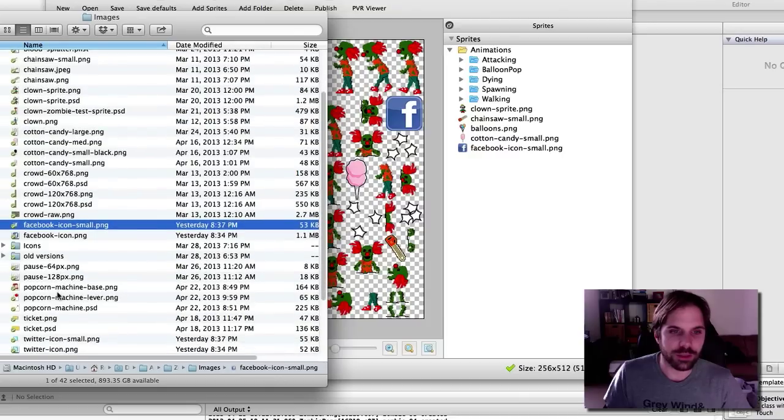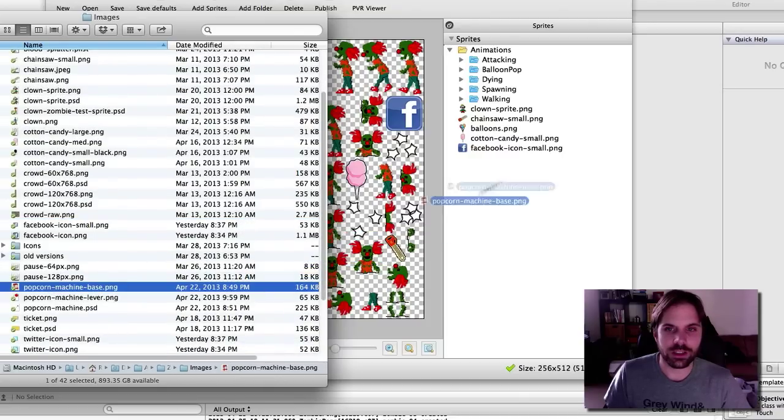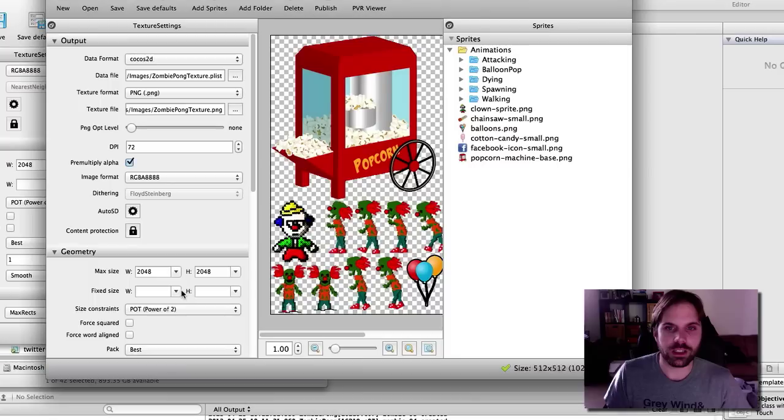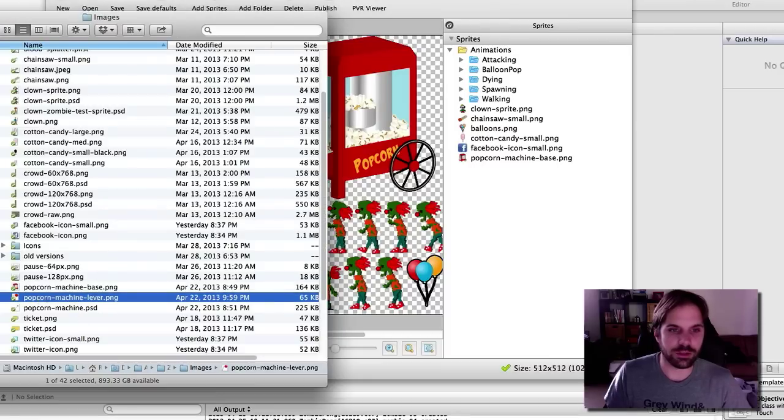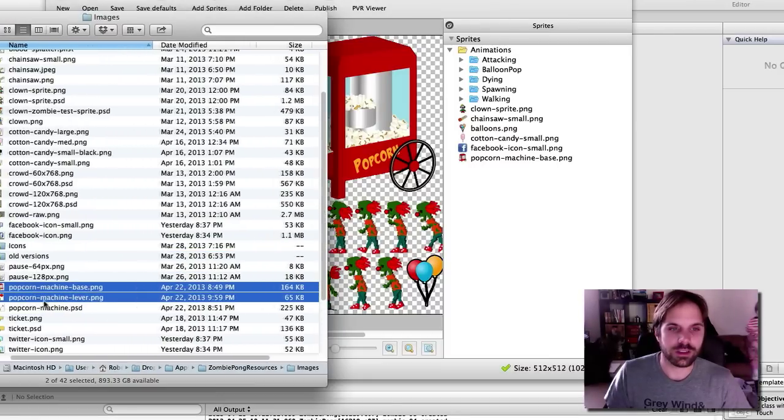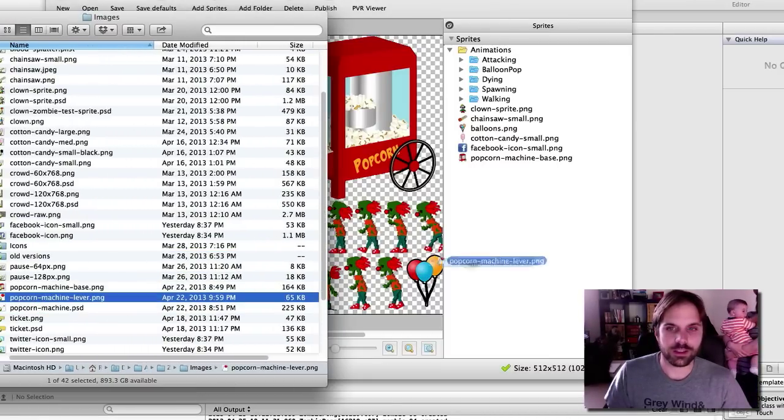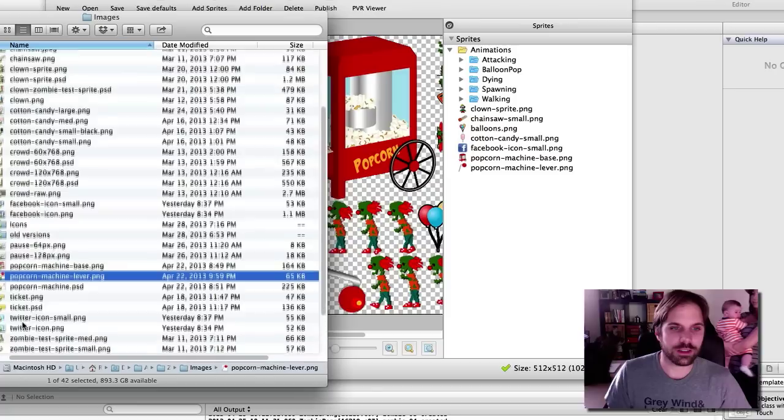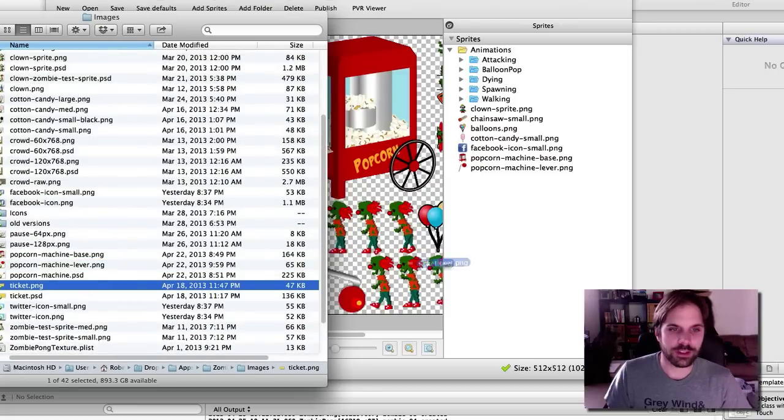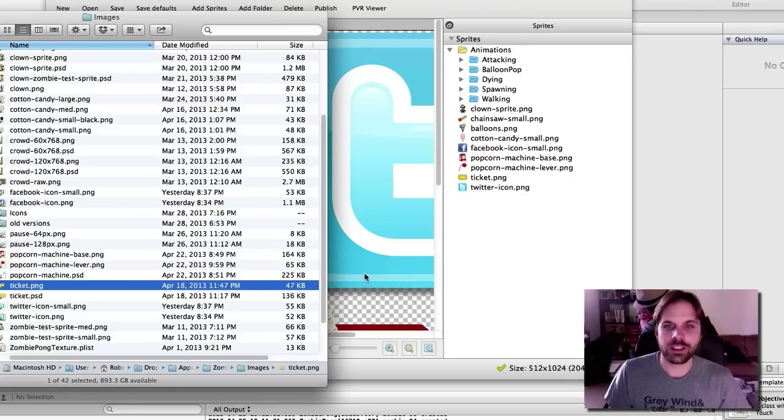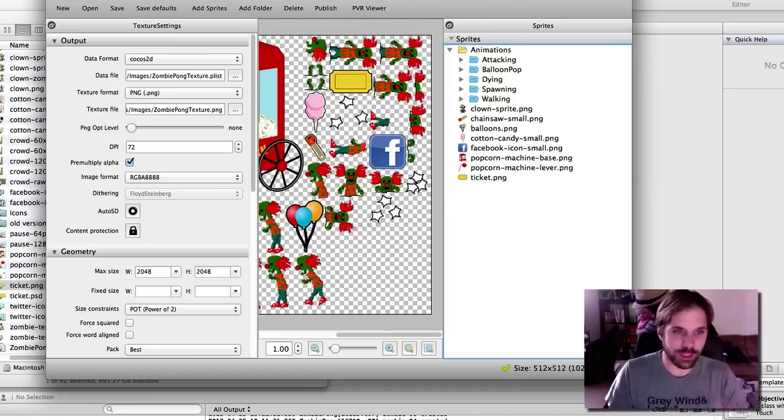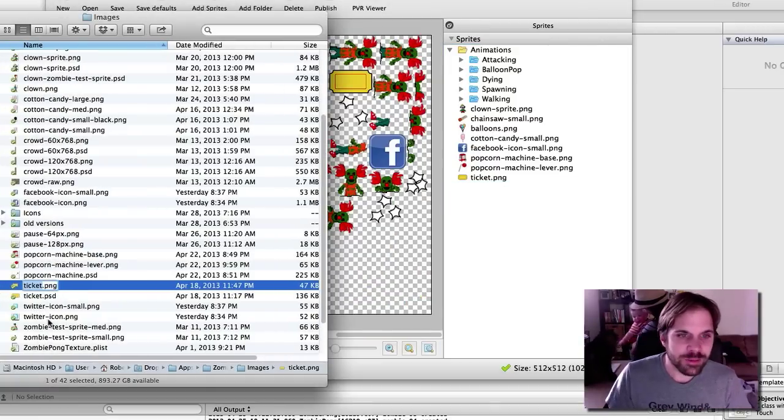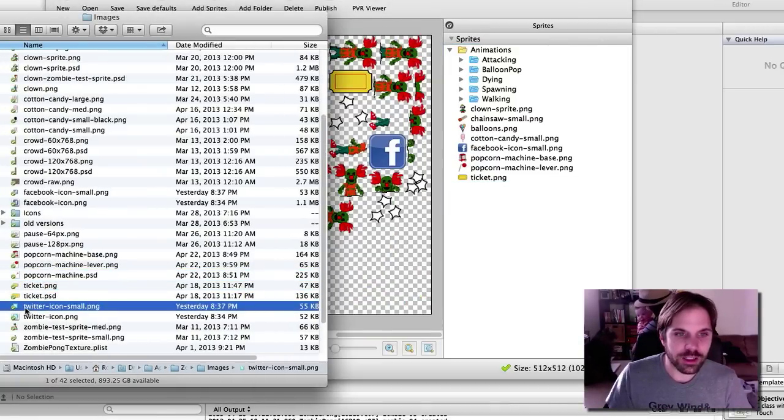Let's see what else we want. We want the popcorn machine. Yep, get bigger. And we'll do the lever. And definitely need the ticket. Let's get the Twitter icon in there. Again, I'm supposed to do the small Twitter icon. Let's change that. Twitter icon small.